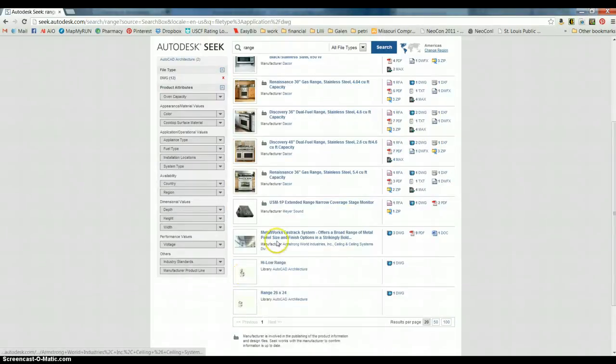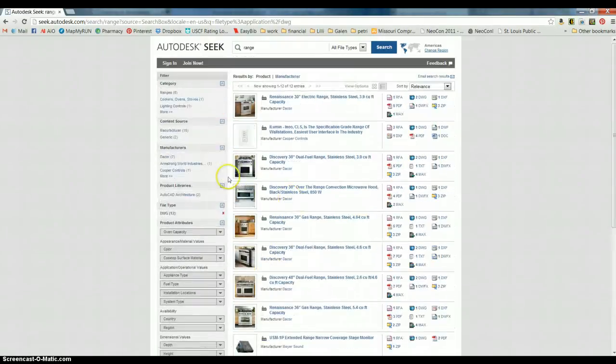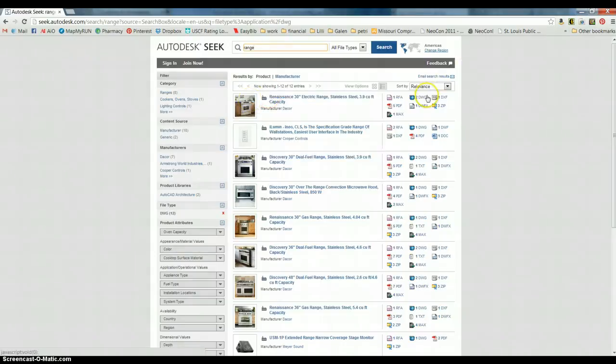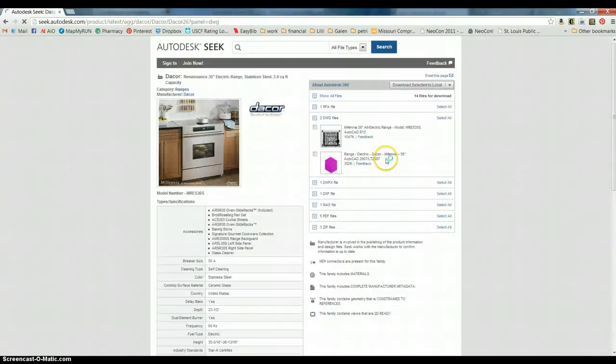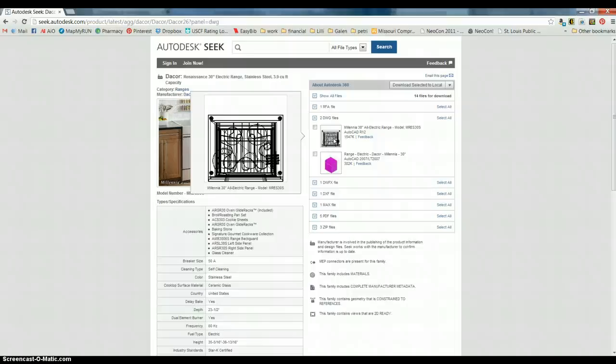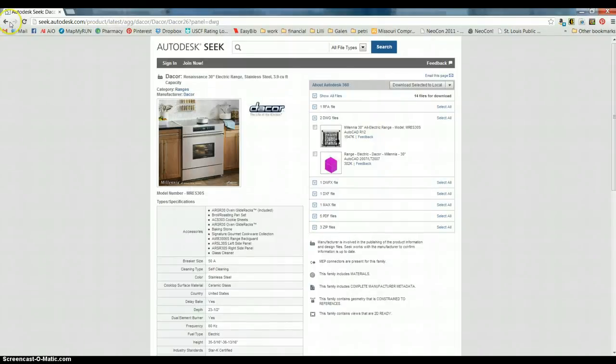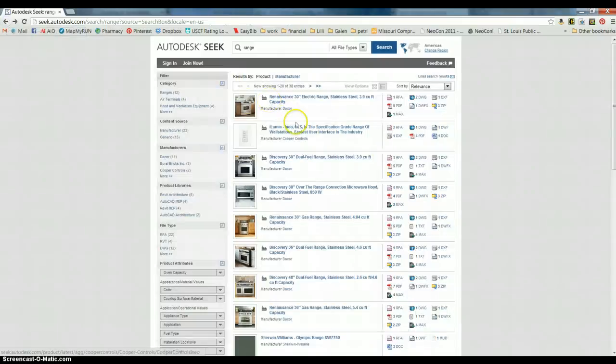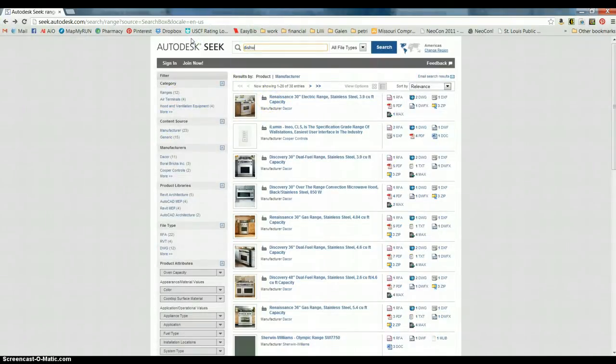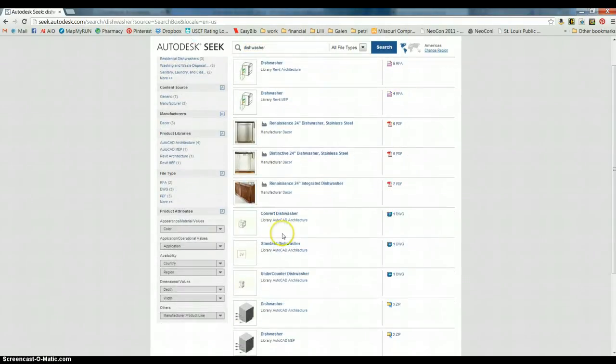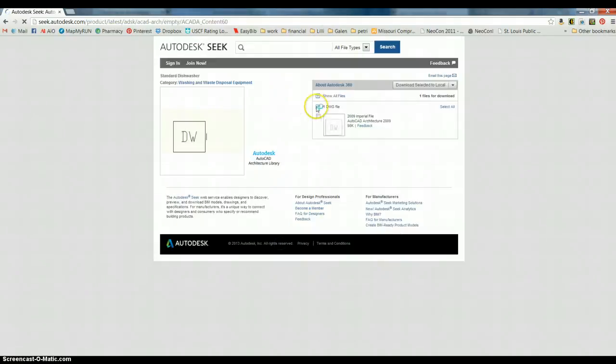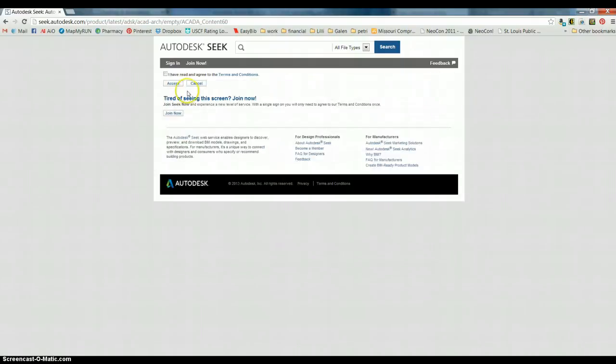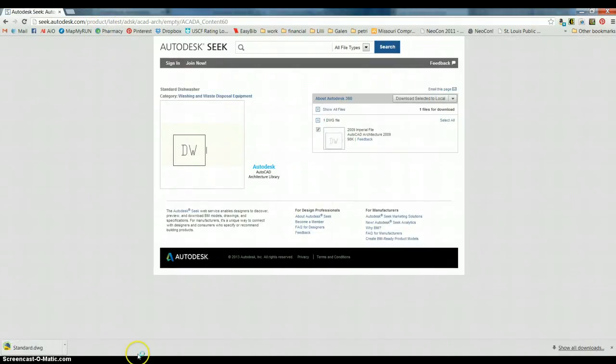Let's see. Let's look at these drawings and see what they look like. Well, that's the three-dimensional one. We don't really want that. So I'm not finding anything for a range. Let's look for a dishwasher. I'm going to show you where to look for a range here soon. Okay, so here is just a standard block for a dishwasher. That's usually all we draw. So you download select to local. You accept. And it downloads it.